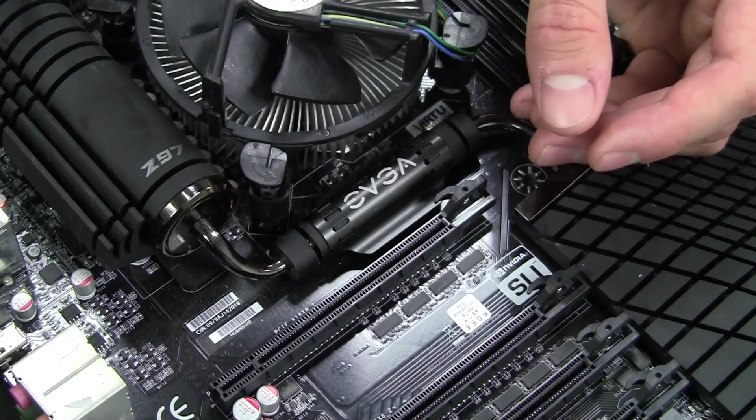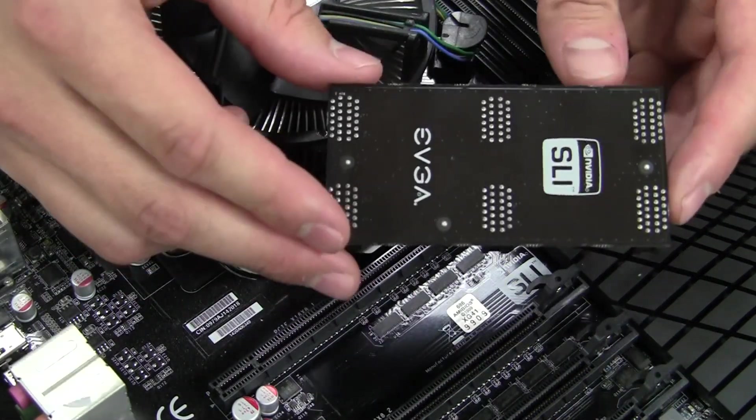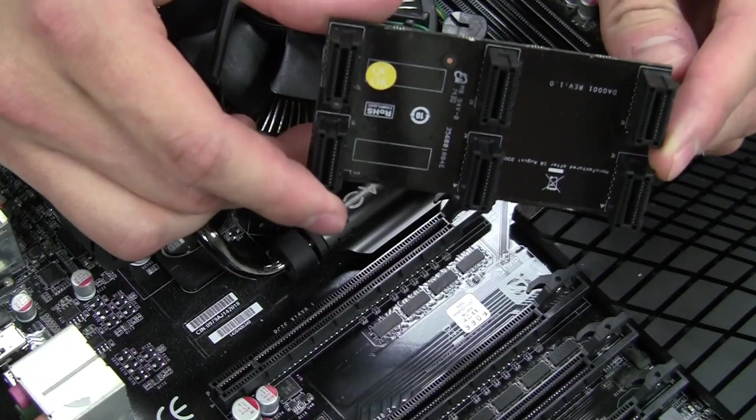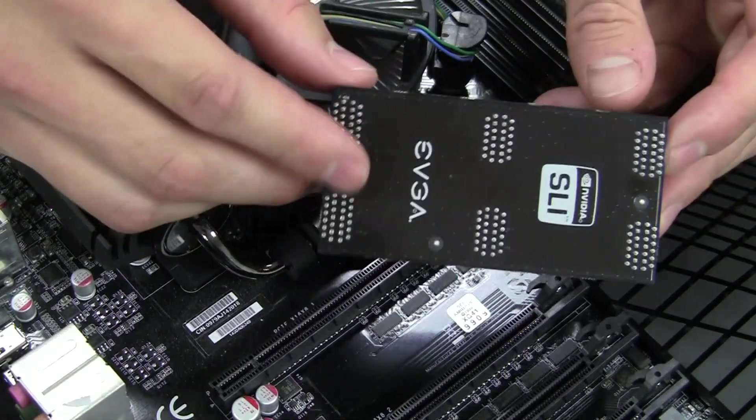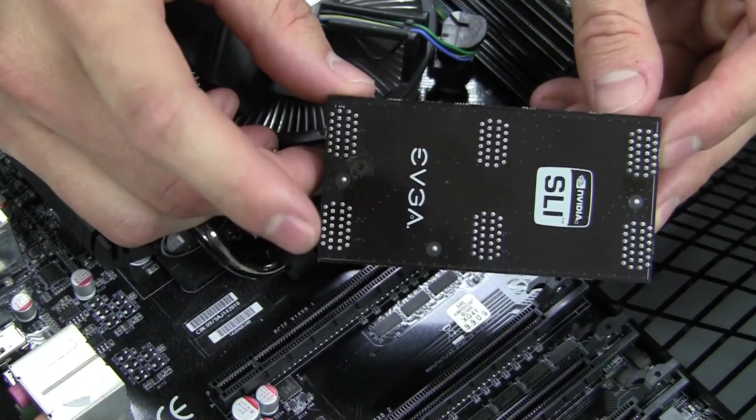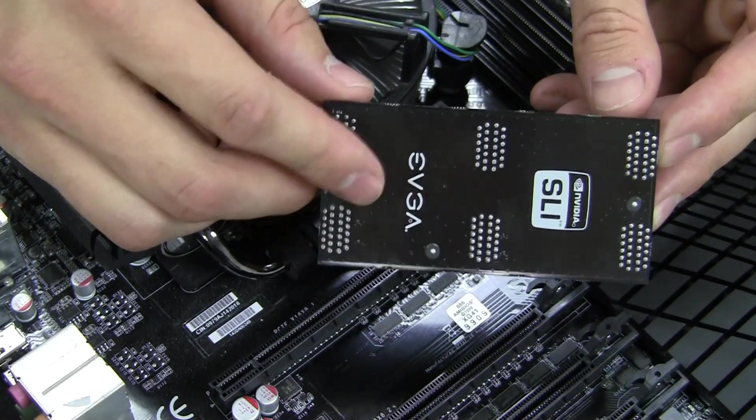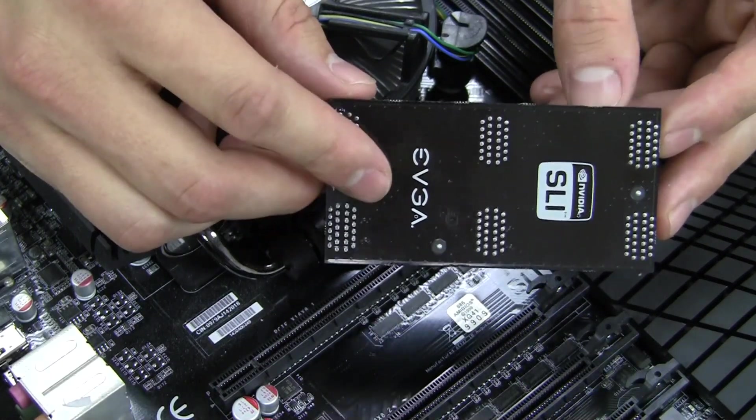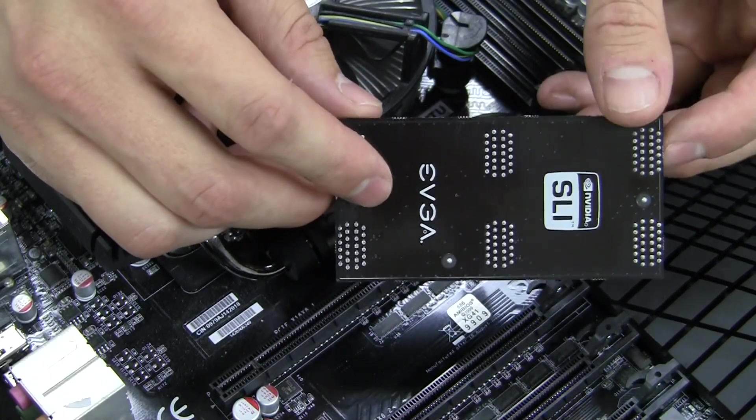The other bridge that may come with your motherboard if it does support three-way SLI is a three-way SLI bridge. An important thing to note about the three-way SLI bridge is that for two-way SLI, they also are supported. However, four-way SLI bridges do not support two-way SLI.